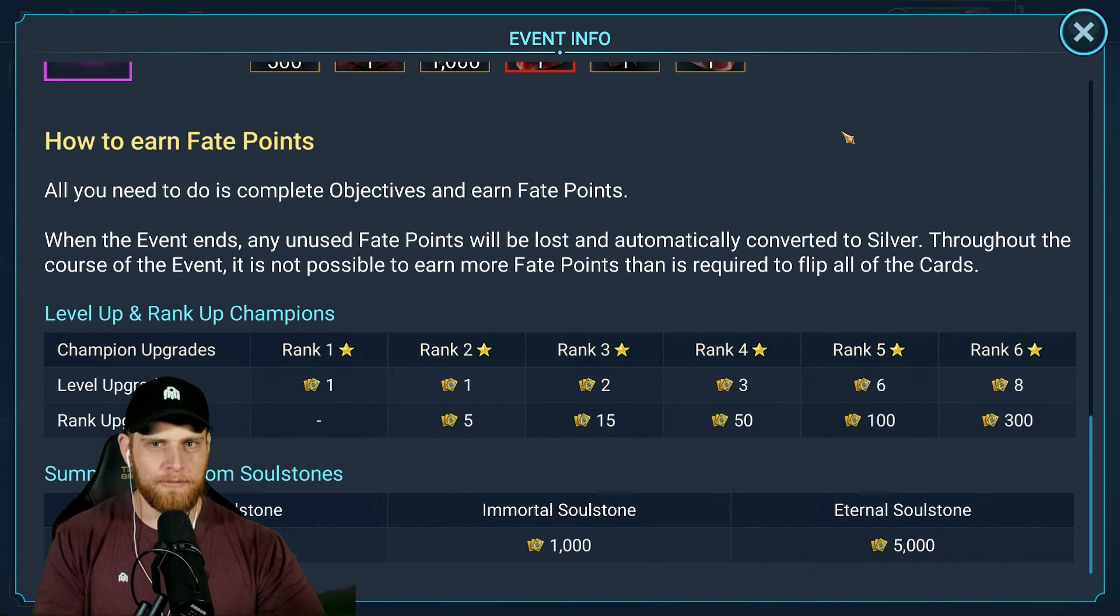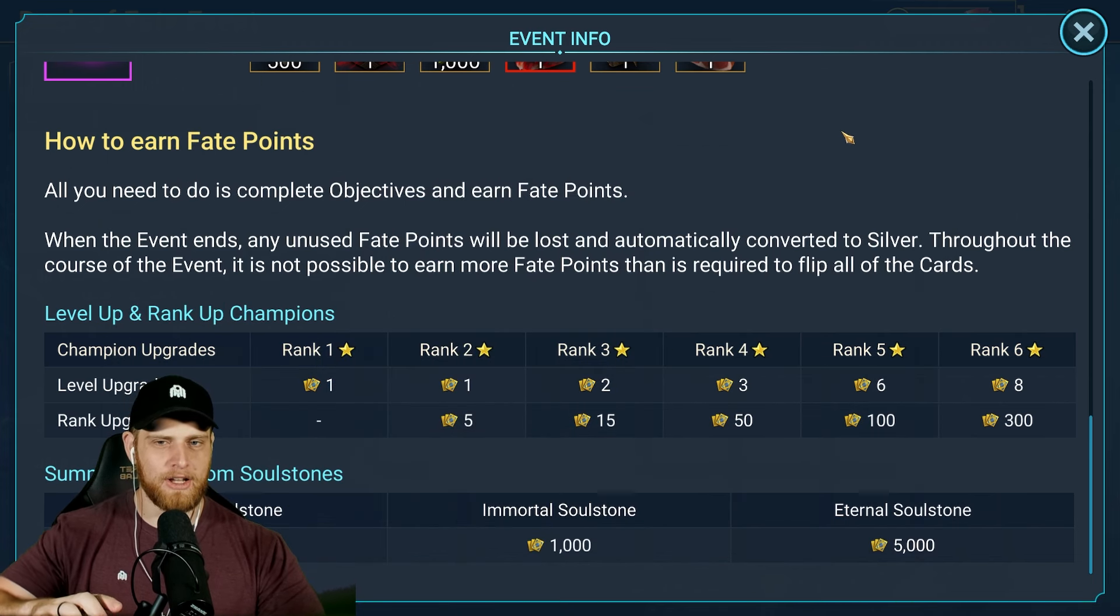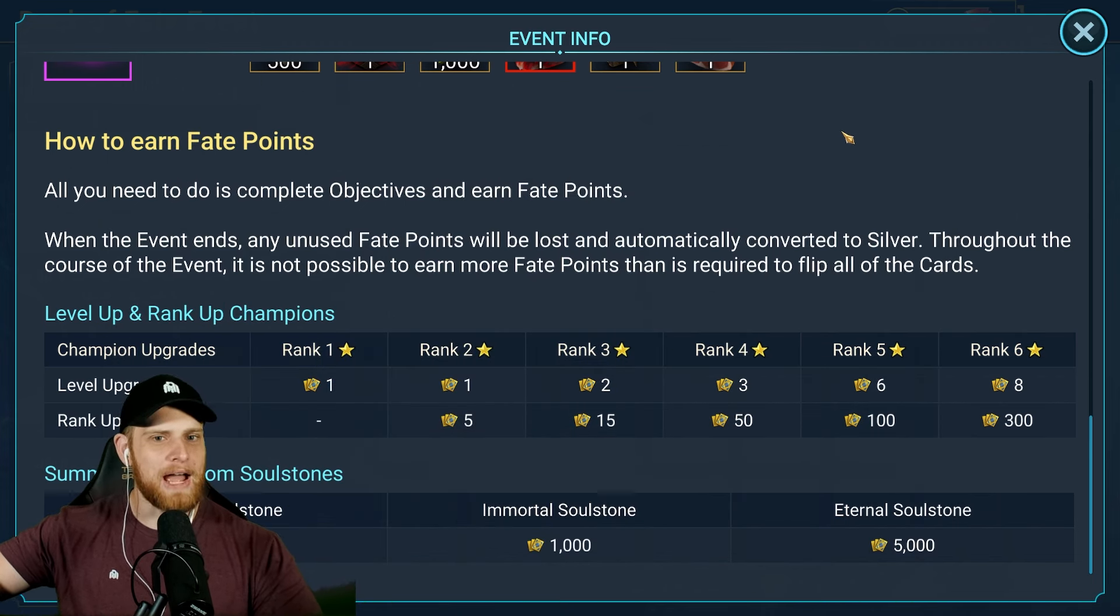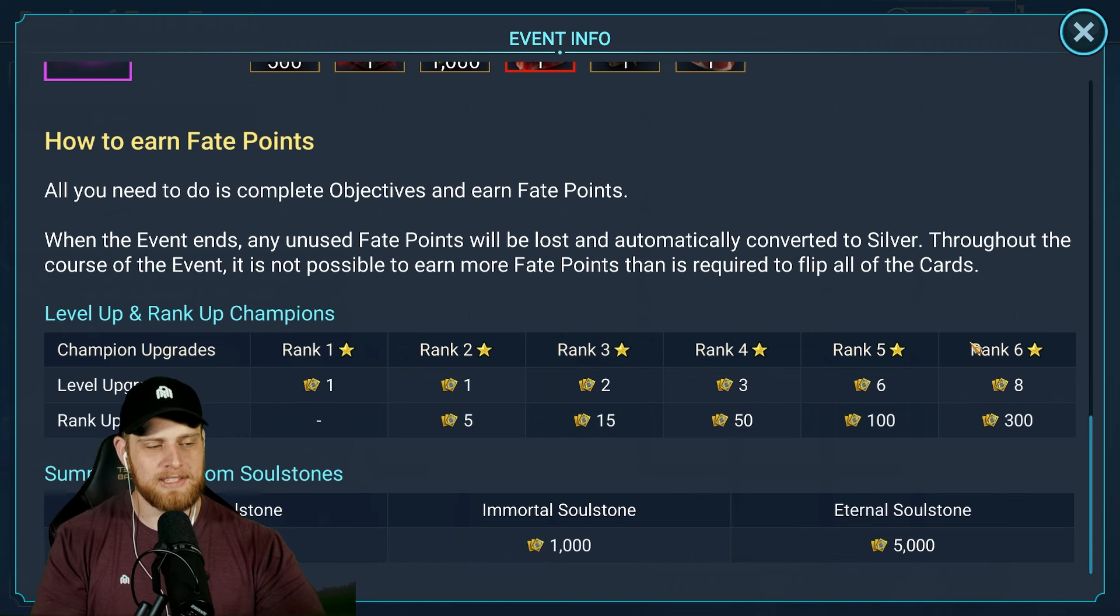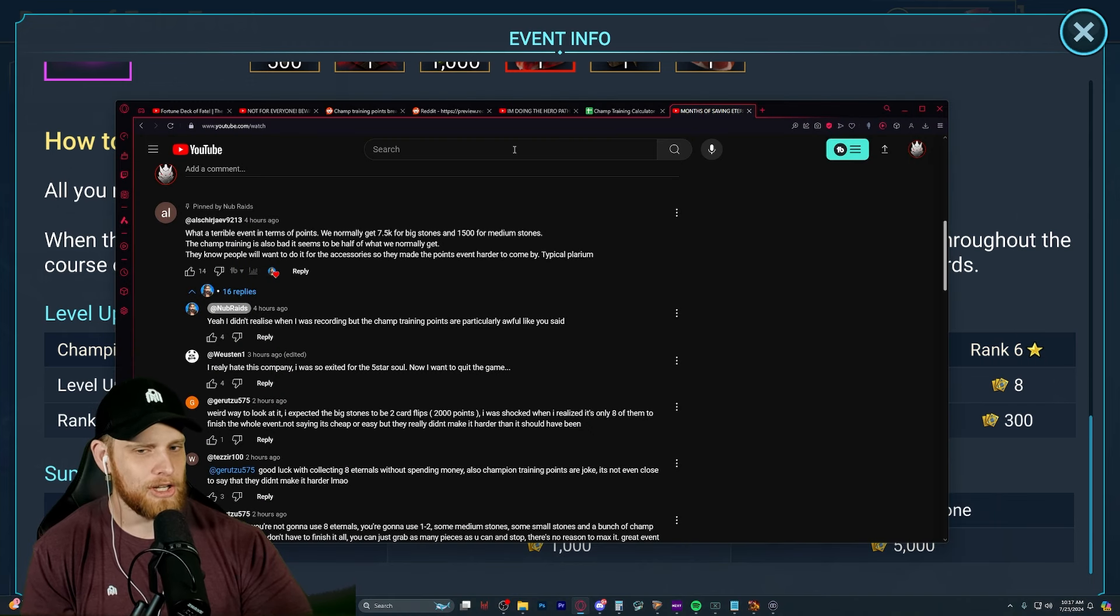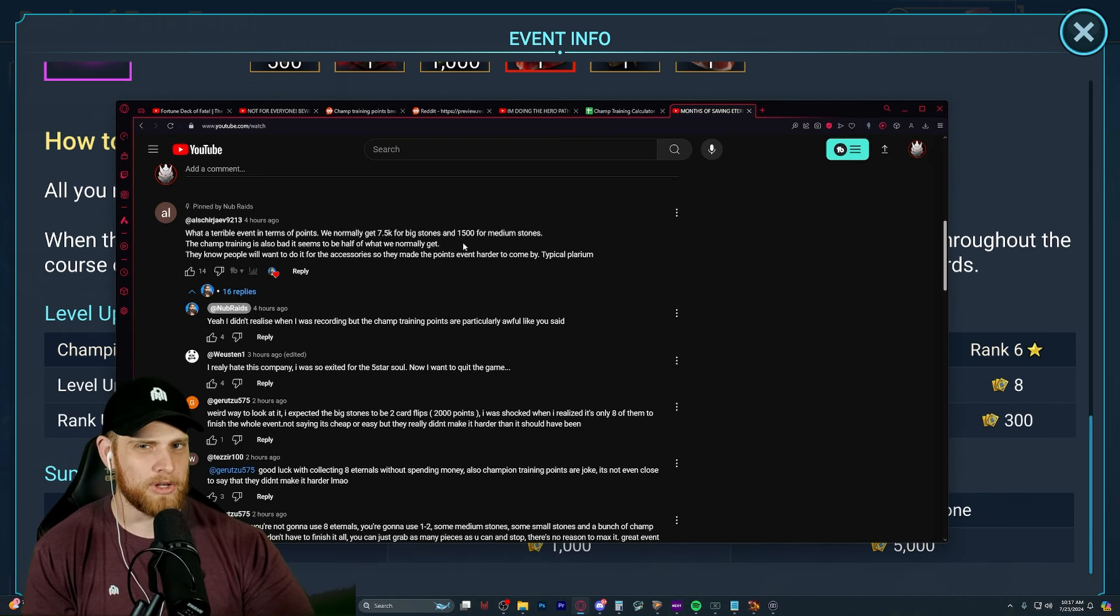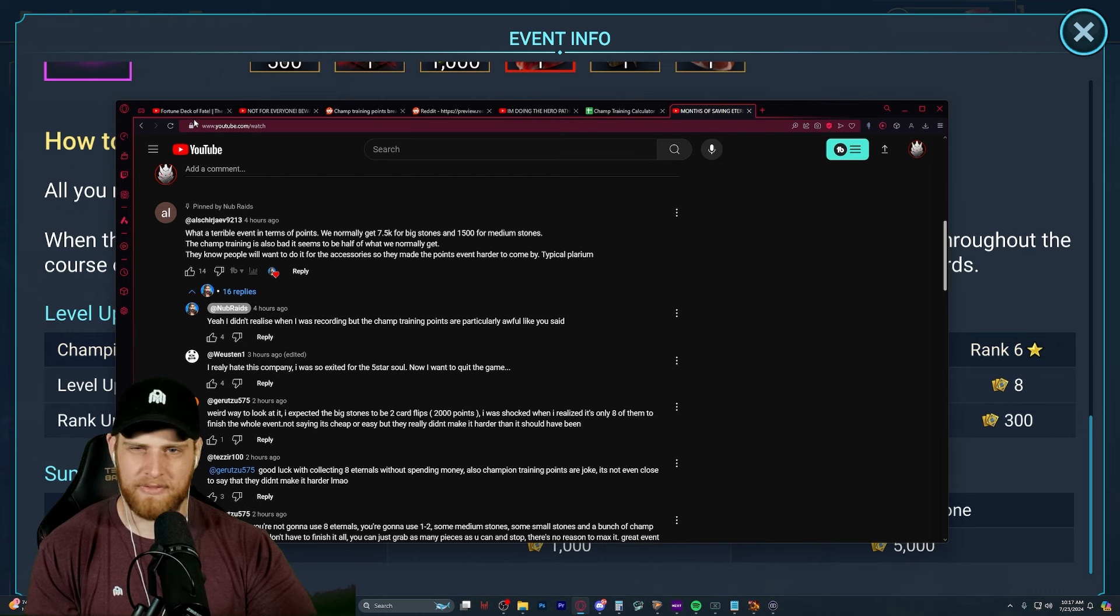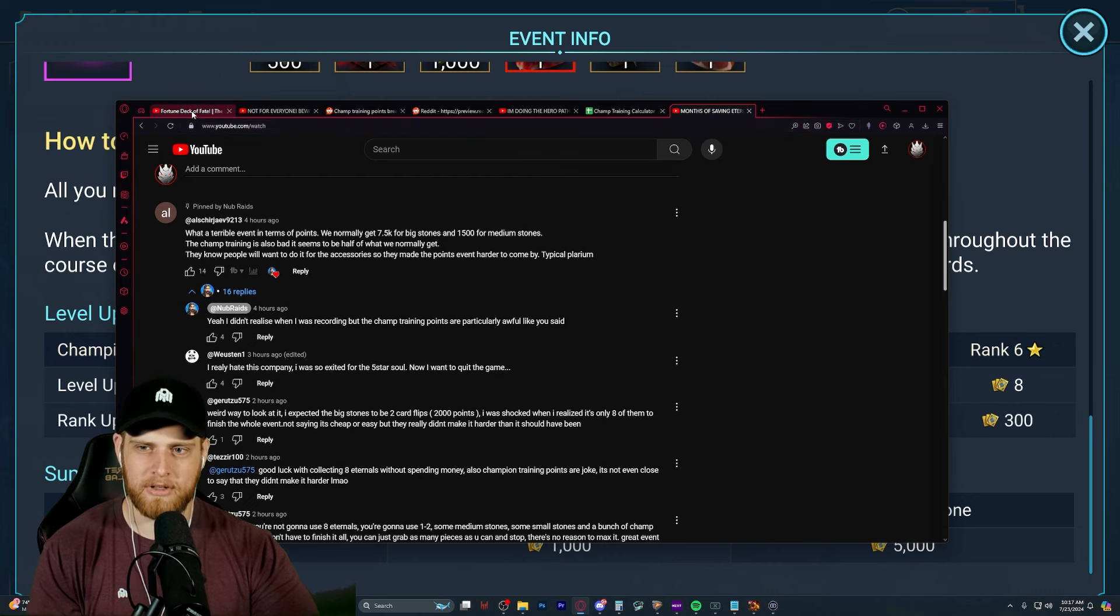And then I watched some of Nub's video, which the top pinned comment was basically echoing what I was thinking. Which is, what a terrible event in terms of points. We normally get 7.5k for big stones, 1500 for medium stones. The Champion Training is also bad. It seems to be half of what we'd normally get. They know people want to do it for the accessories, so they made the points even harder to come by. So, to give Plarium a little bit of feedback on their event, I set out on a mission to show that the points were absolutely horrible. But I found something a little bit different.